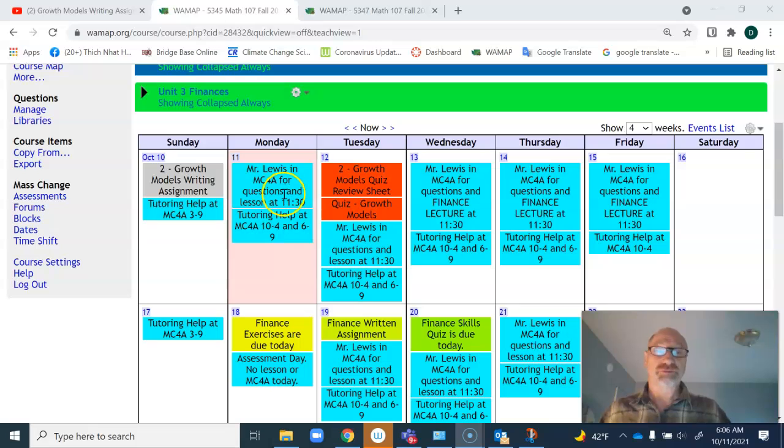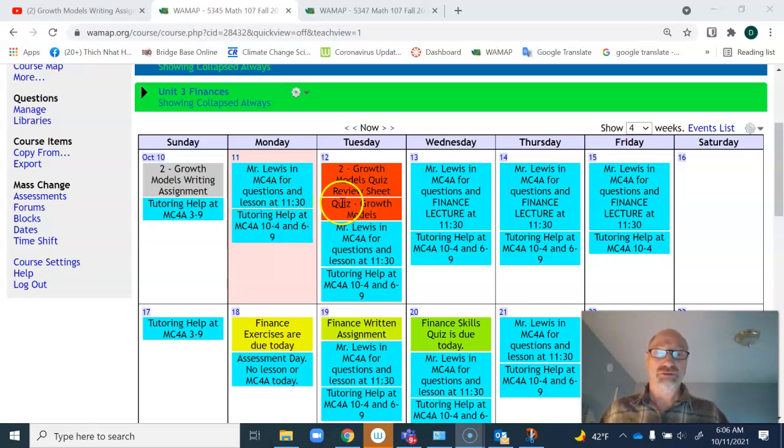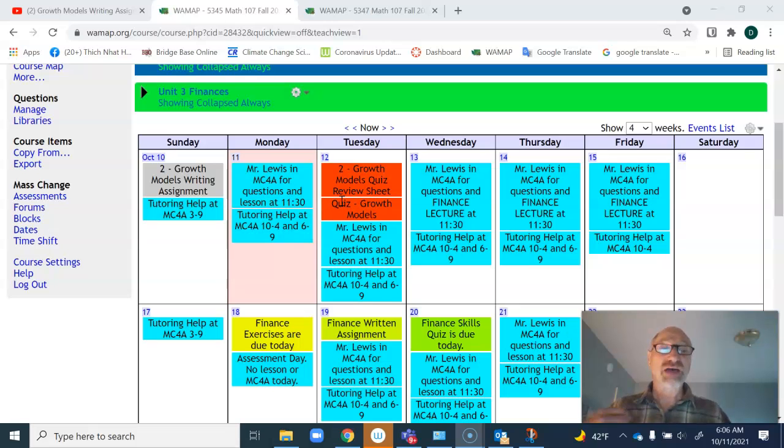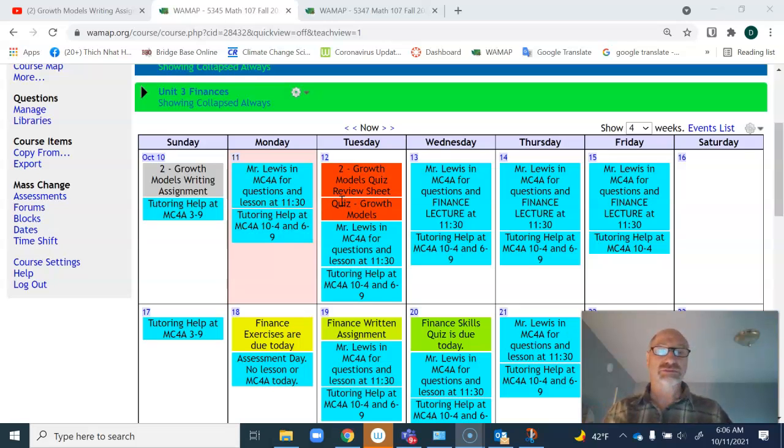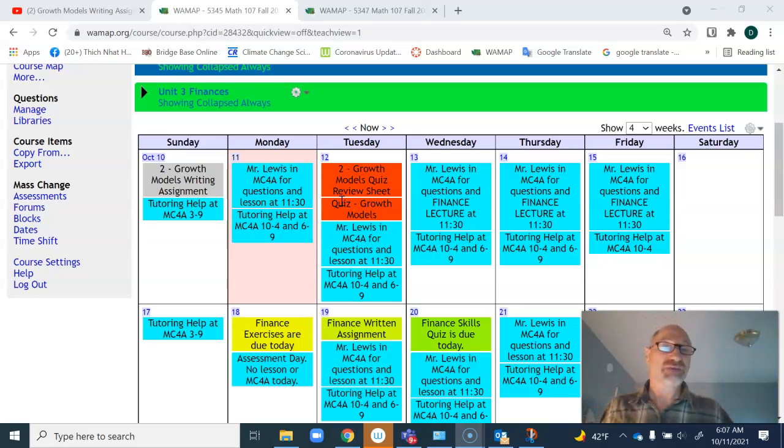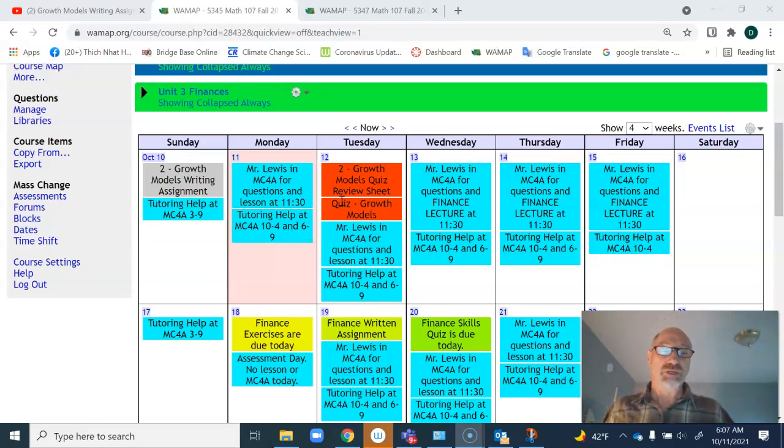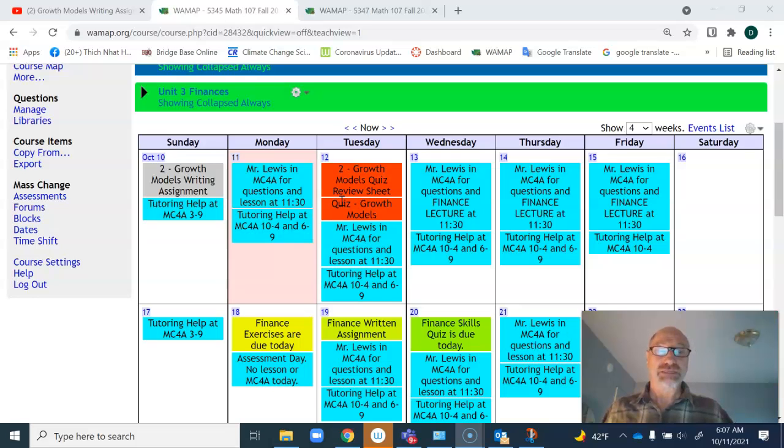For next week, for the remainder of the week after the growth models, we're going to start finance. In finance, we'll cover topics such as investments and loans, as well as retirement living and how to get back from your investments.